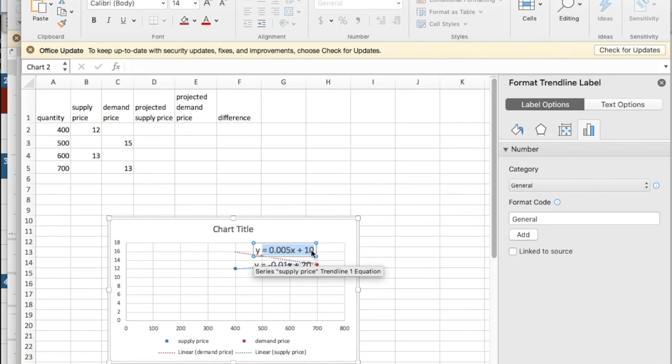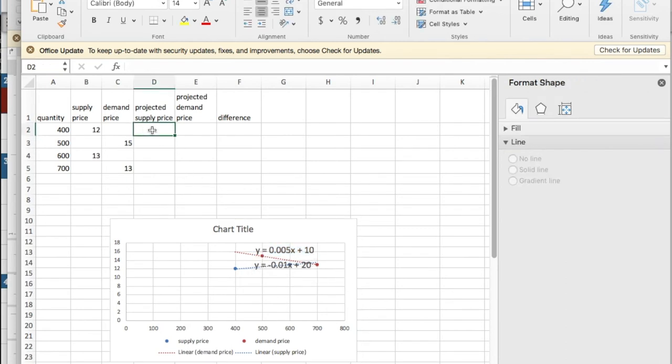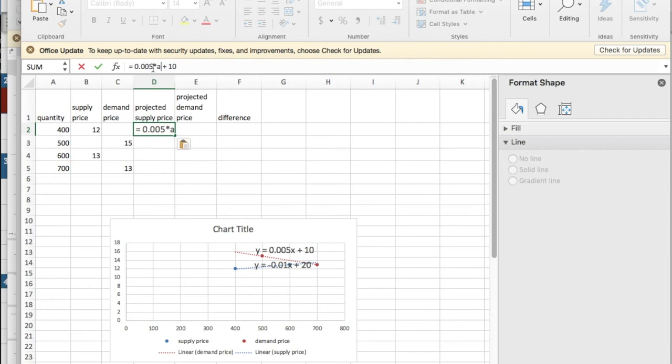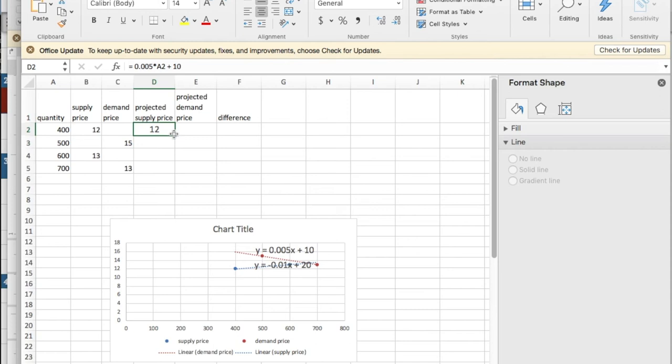I'm going to copy the equation and put it into the projected supply price. I want this just to be a value, so not y equals but equals times a2. That gives me the same value.